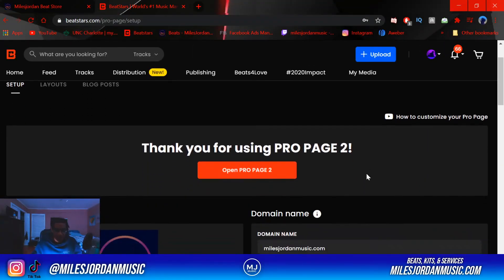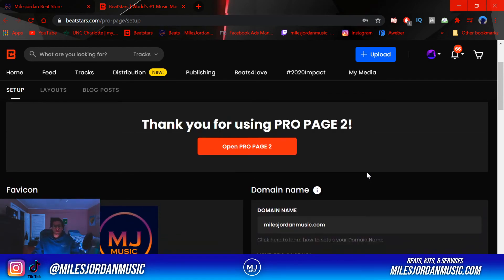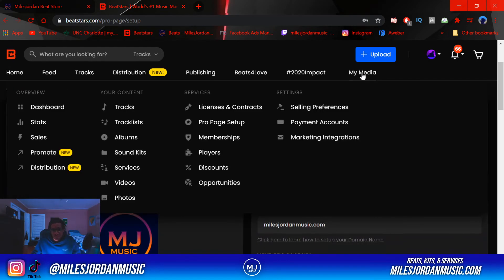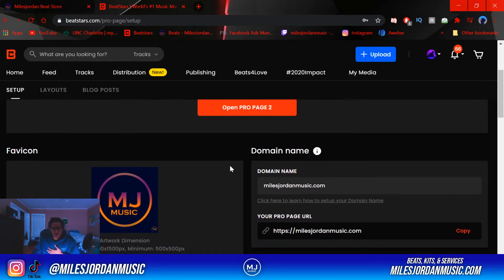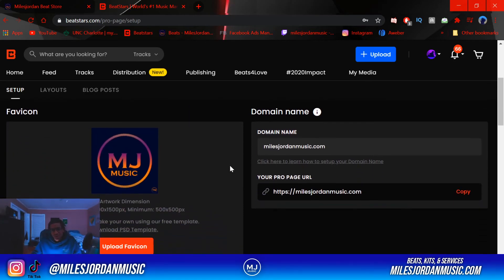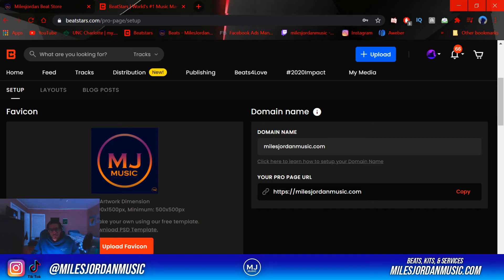Alright, so we're at the Pro Page tab. You just come here from My Media to the Pro Page setup. After you've used that free code, you want to set up your Pro Page. This is where your domain name is — I have mine as milesperomusic.com. Yours is probably like your username and then .beatstars.com. If you don't want to change it, you can keep it like that.